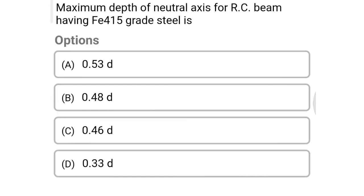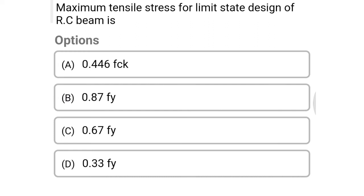Next question: maximum depth of neutral axis for RC beam having Fe 415 grade steel is option A 0.53 d, option B 0.48 d, option C 0.46 d, option D 0.33 d. The correct answer is option B: 0.48 d.